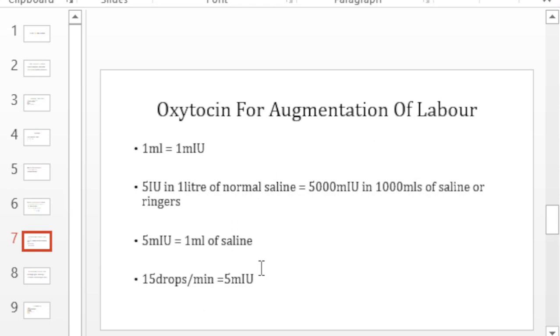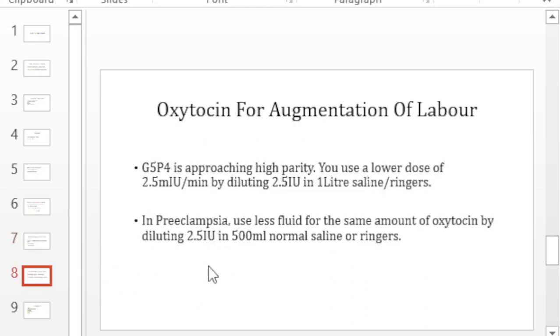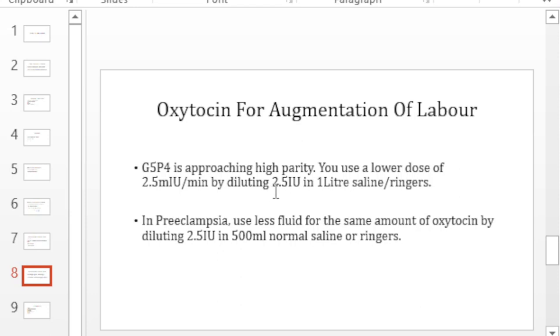But as you start going to gravida 5 you may want to be more cautious. You may want to use less oxytocin. In gravida 5, as you are approaching the territory of high parity, you want to use a lower dose and in this case you use 2.5 milli international units per minute. How do you do that? You just get half from your 5 international units and you dilute it in 1 liter of normal saline or ringers. So what you deliver in someone who is approaching high parity is about 2.5 milli units per minute.